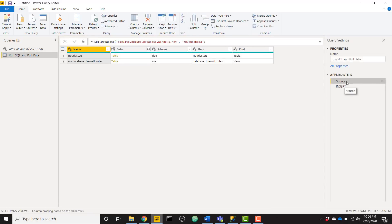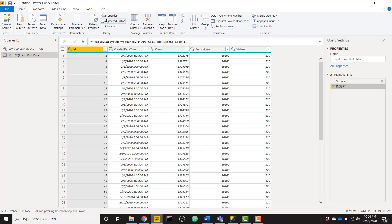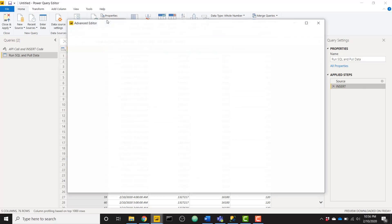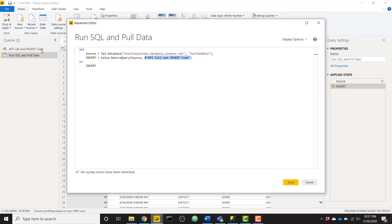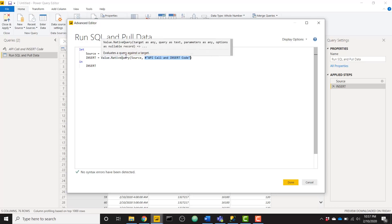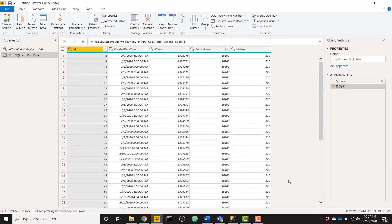So going back to my run SQL and pull data step. So we have that first step. And our second step is this really handy Power Query function that says value.nativequery. Let me open up my advanced editor. So source is just our first step. So we're passing in source. And then we're passing in our query. So API call and insert code is my other query, this first query we walked through. So basically it's saying run this native query on my source, which is my server and database, and run this SQL code. So I'm going to do that and click done.